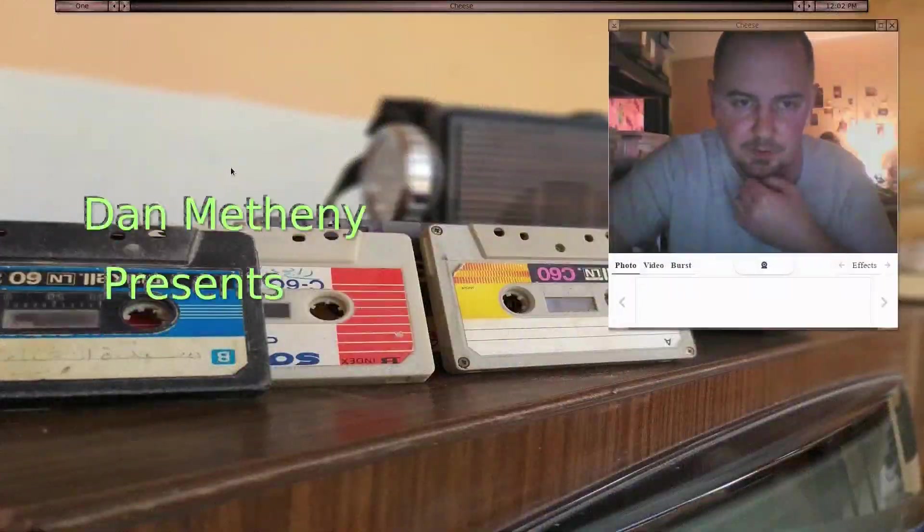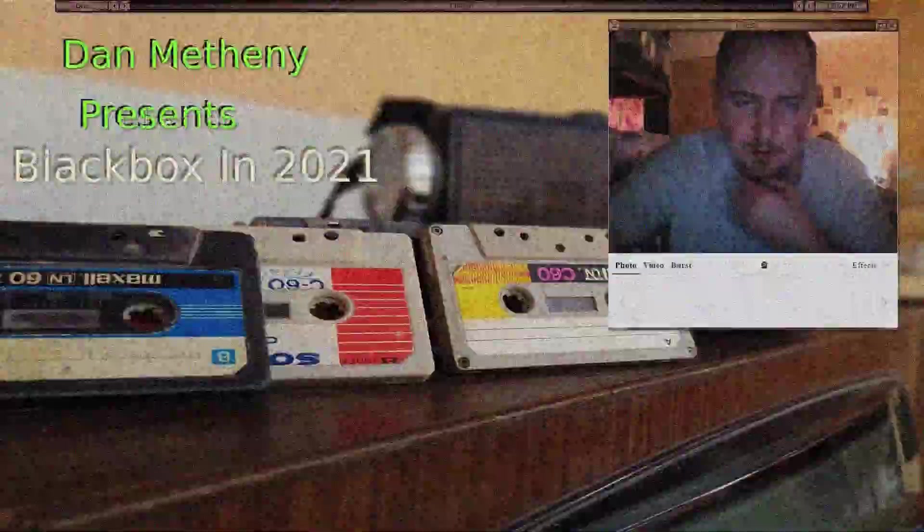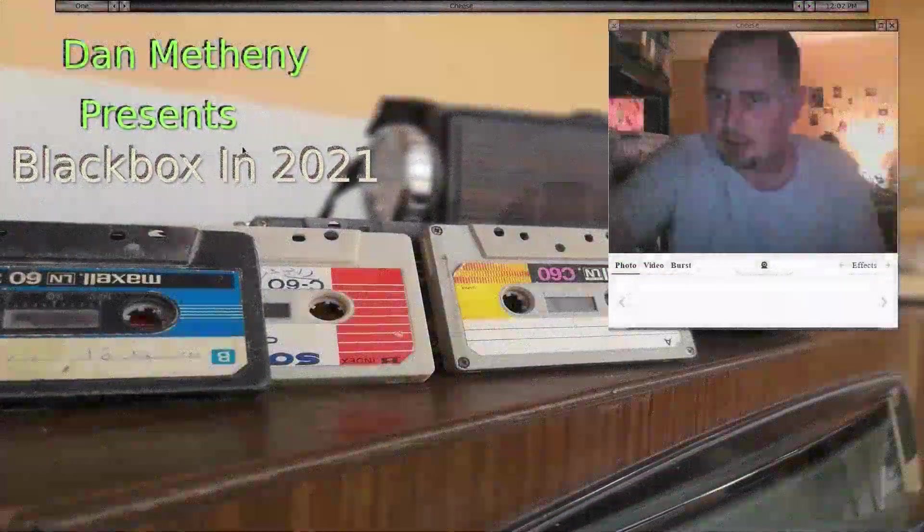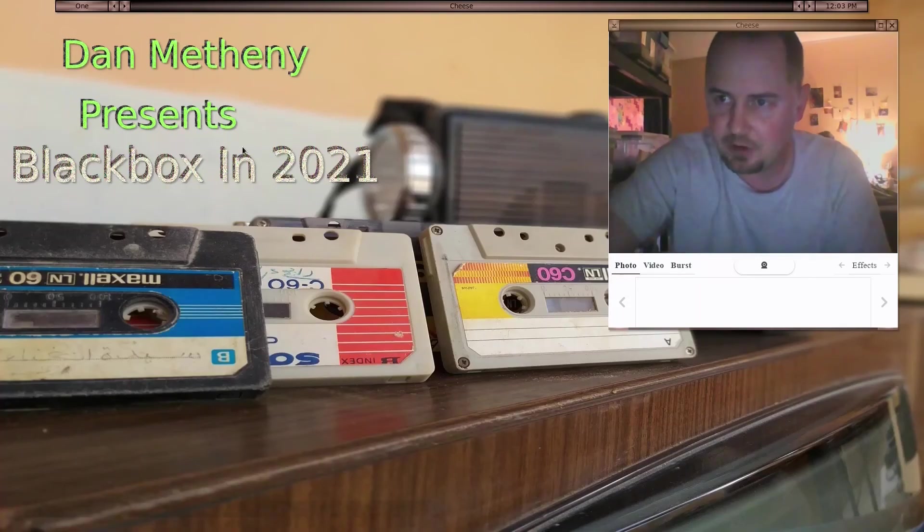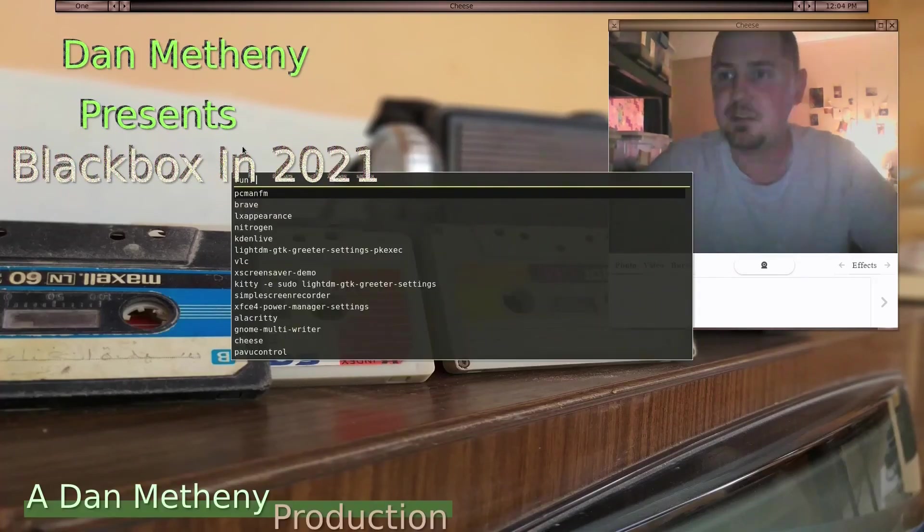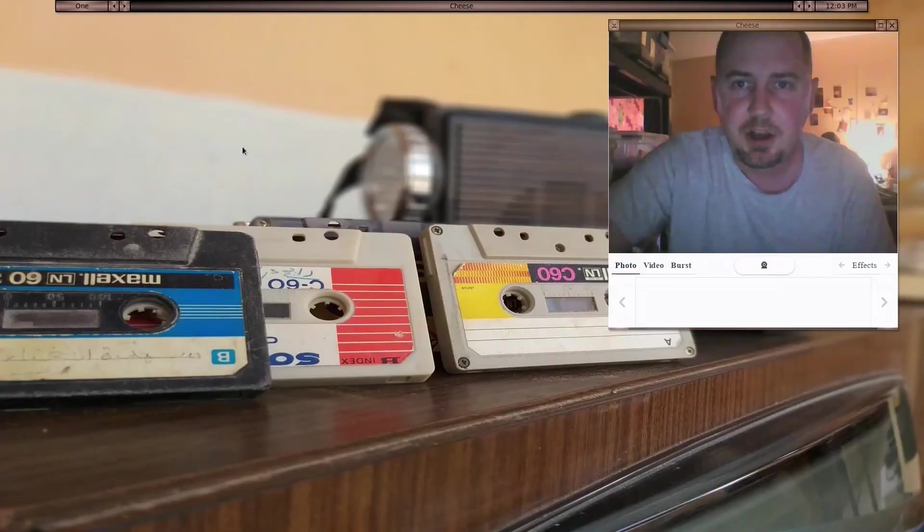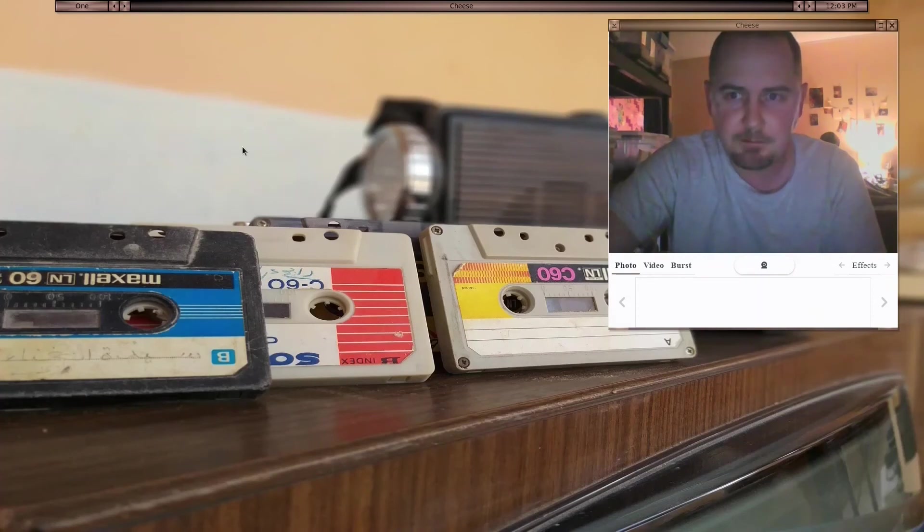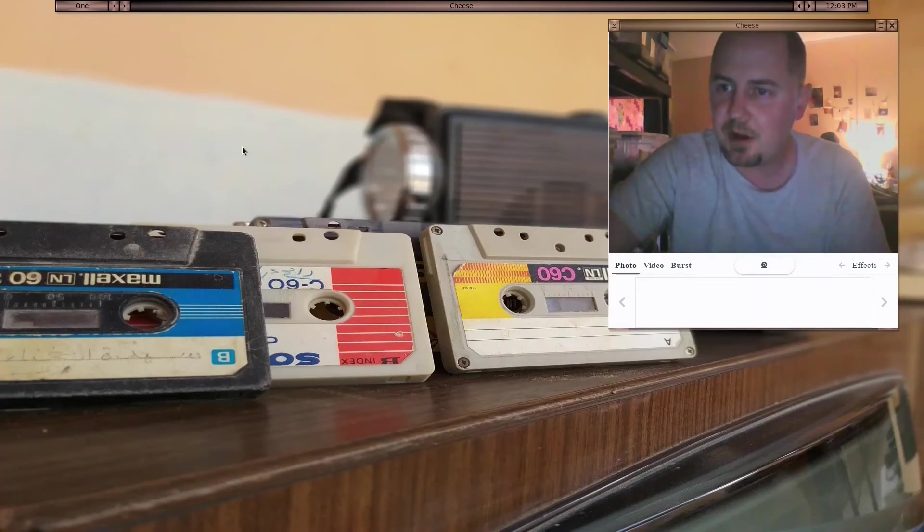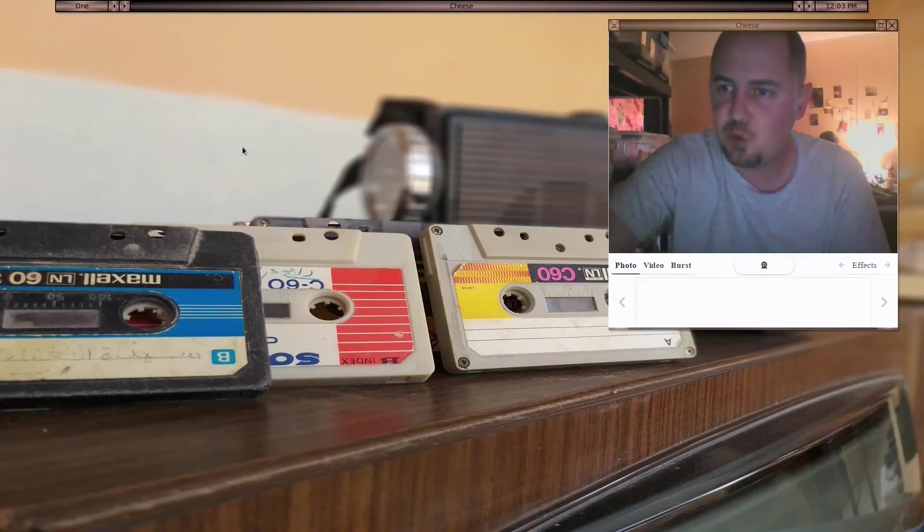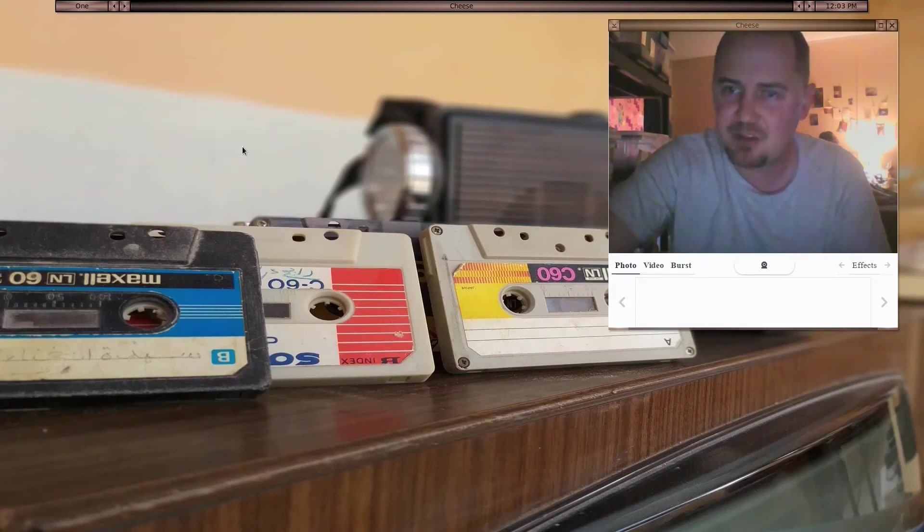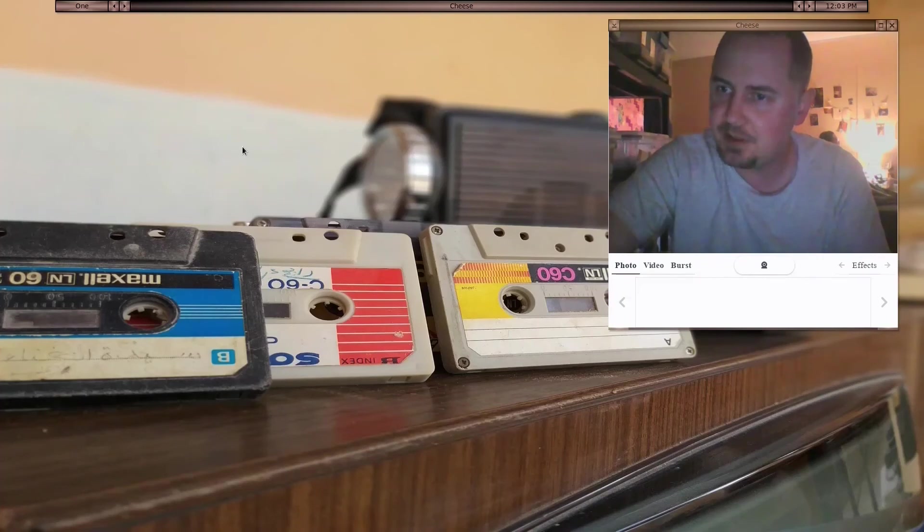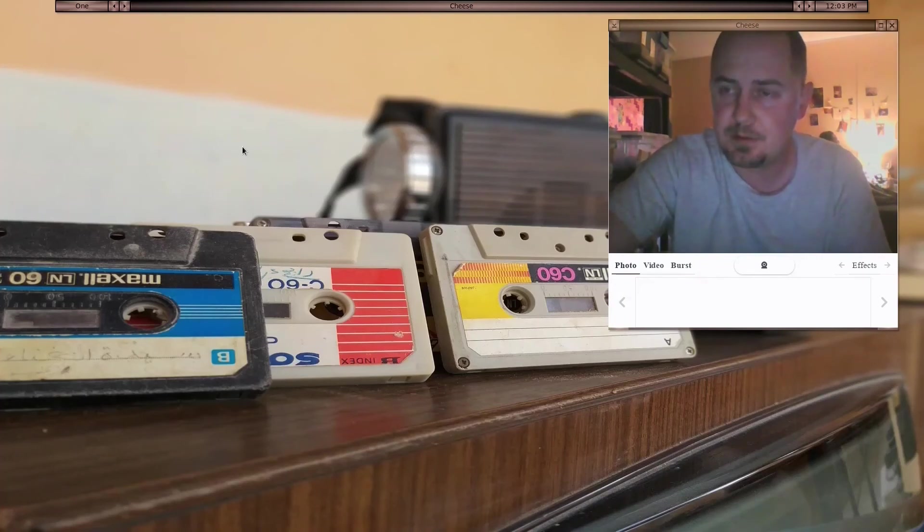Hello everybody, this is Dan Matheny. I'm going to talk about using Black Box in 2021. That's right, the Black Box Window Manager that's been out since 2001.